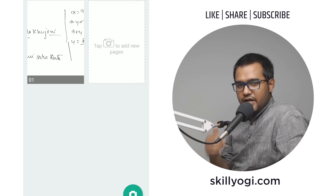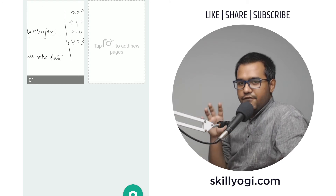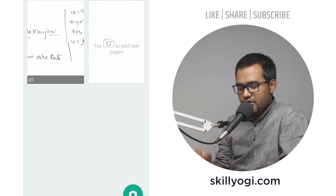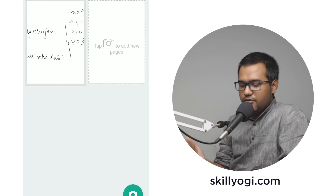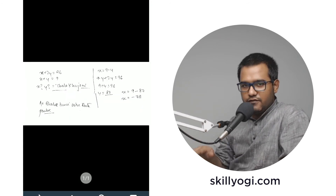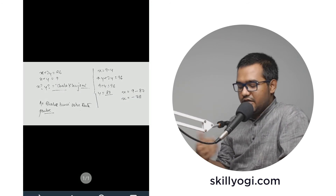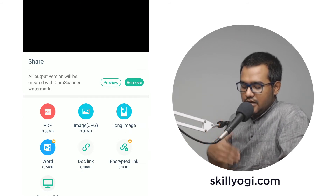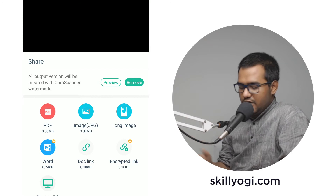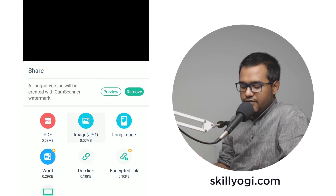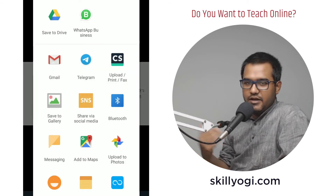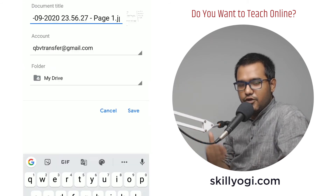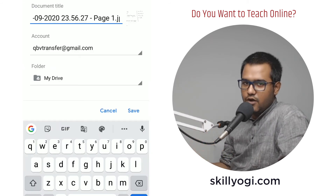Your main objective right now is to transfer the files from your smartphone to your computer or laptop. You can select all of the images or a single image, click on share, and send it as a PDF or an image. If you click here, you can send it to Google Drive — if your Android phone is connected to a Google Drive or Gmail account.